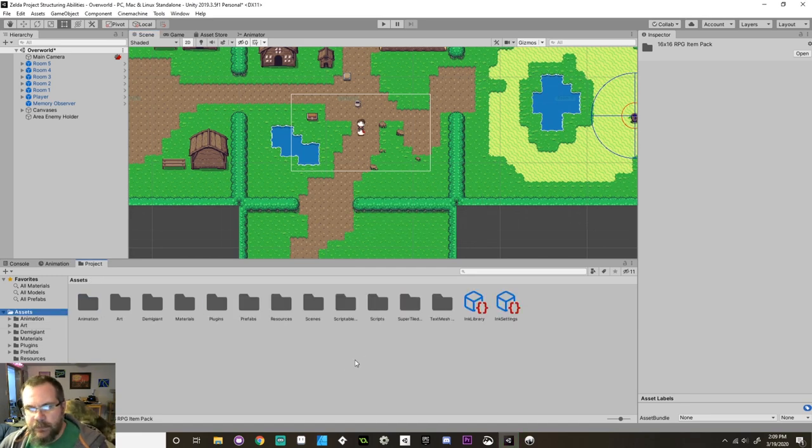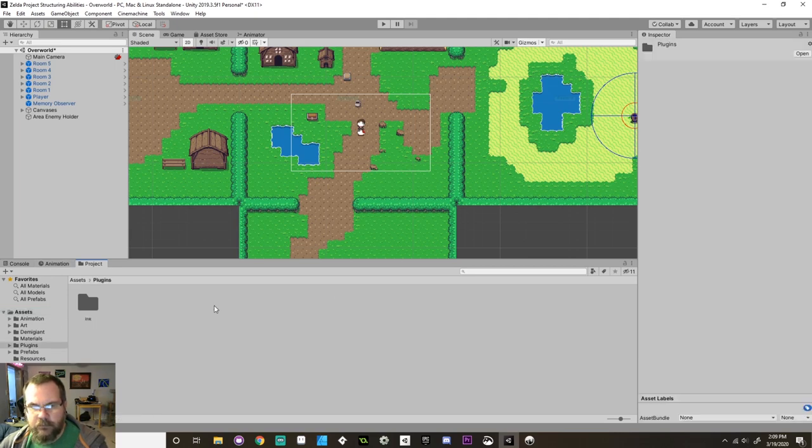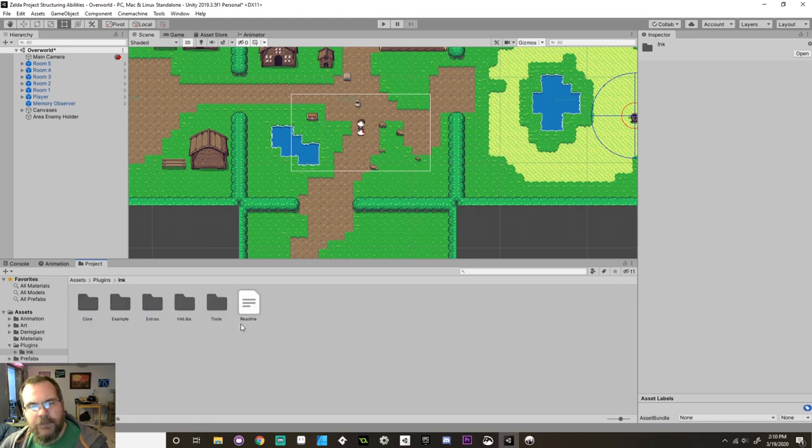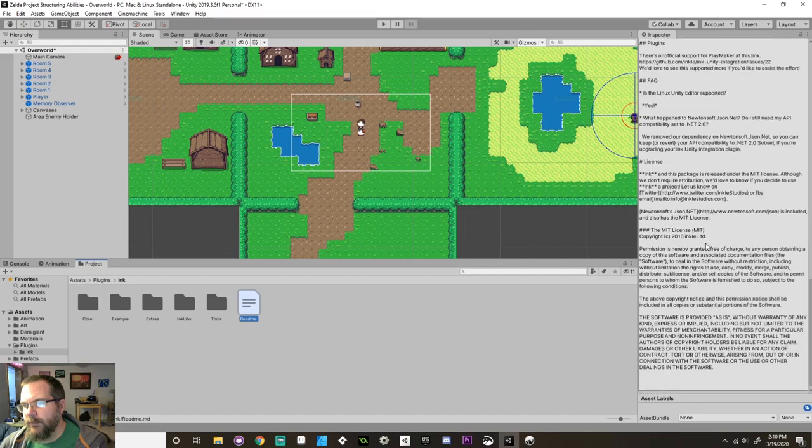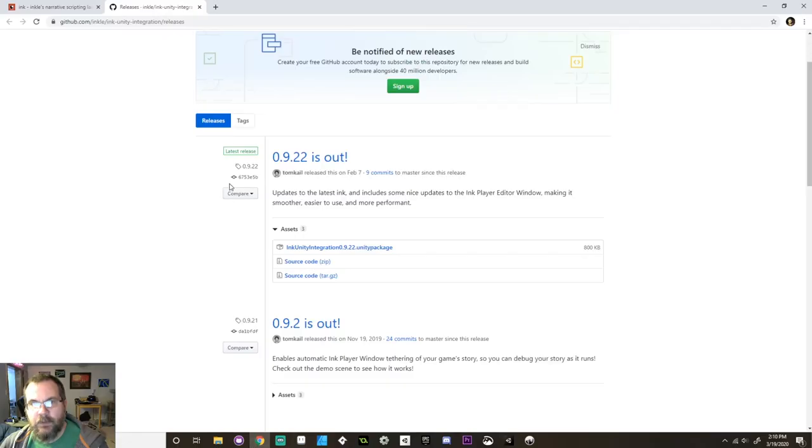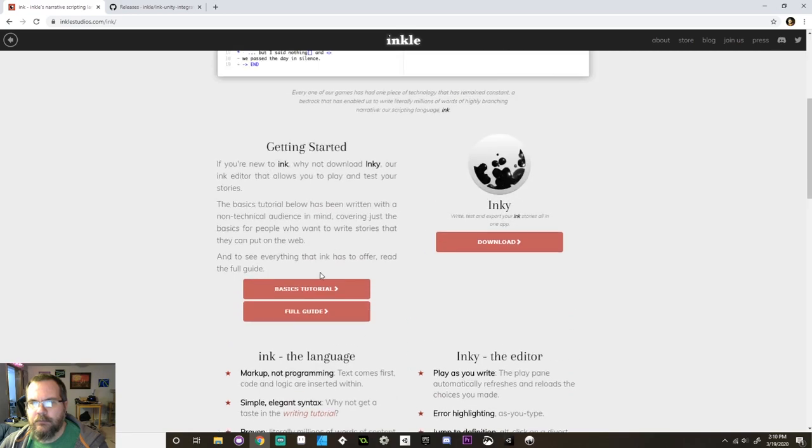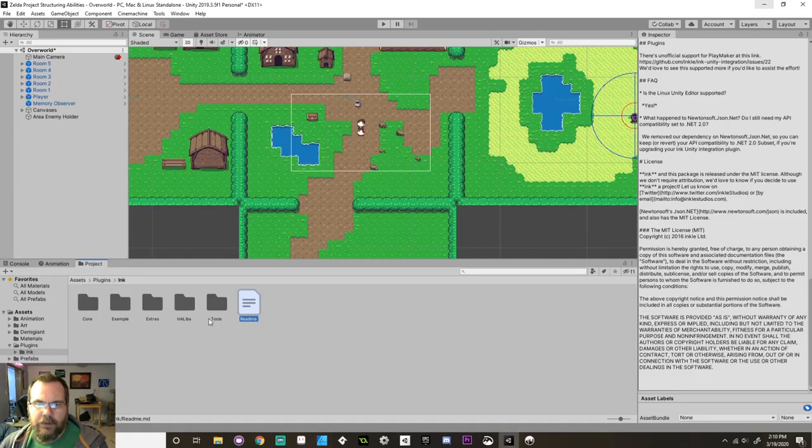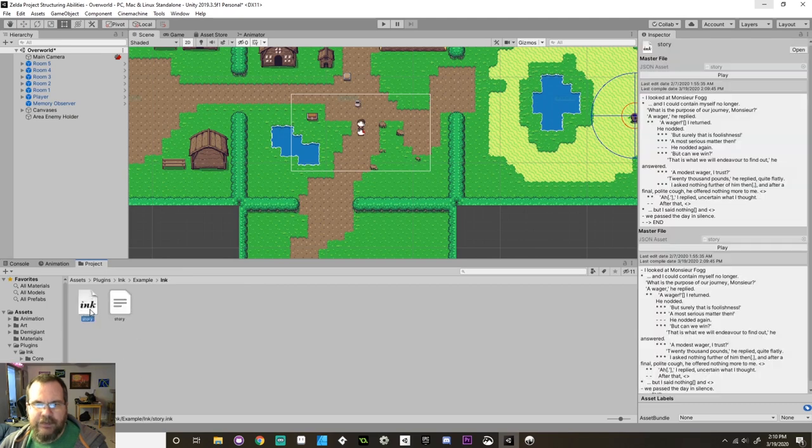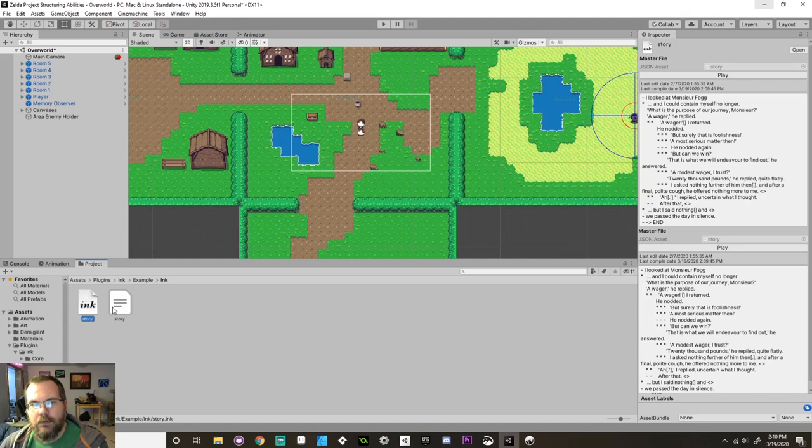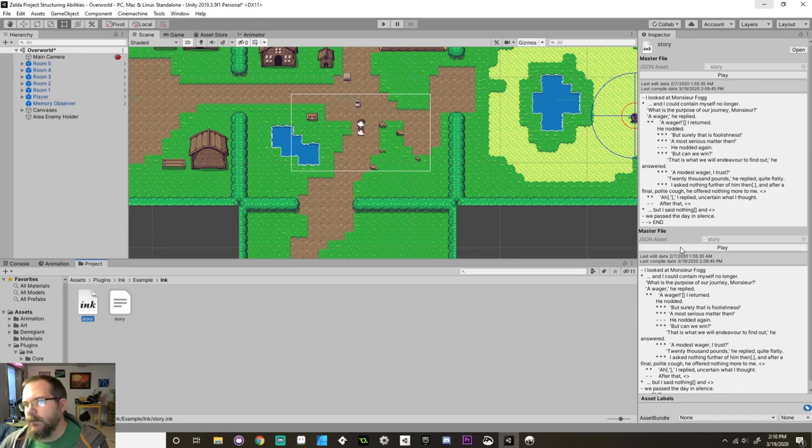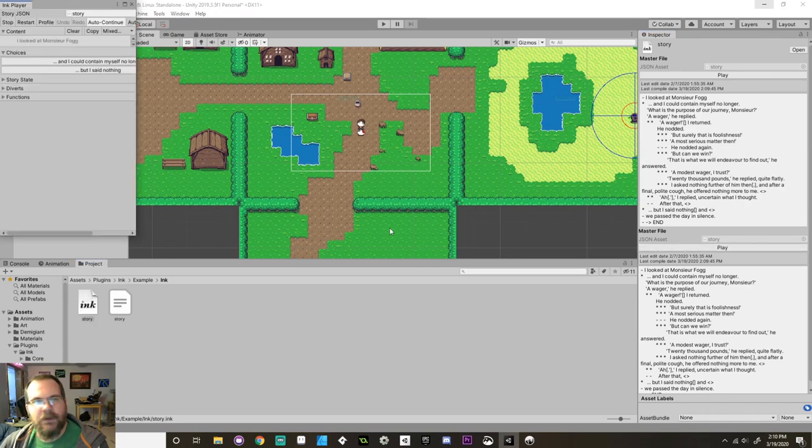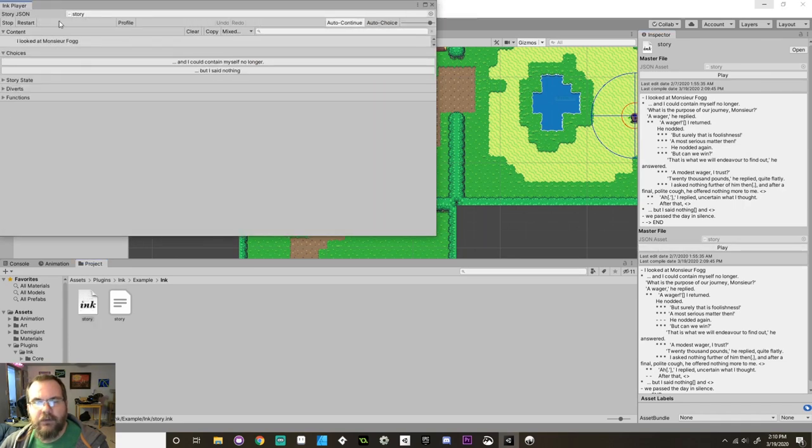Now that that's installed, if I go to my assets folder I can now see that I have plugins and inside the plugins folder I have ink. There's a readme file here which talks a little bit about how to get started and there's also back on that web page a basics tutorial. In here I can also find an example and in the example there is an ink story that you can use. Once you have an ink story in your actual project if you highlight the story and not the JSON file you can press play and you get this little side menu that comes up.